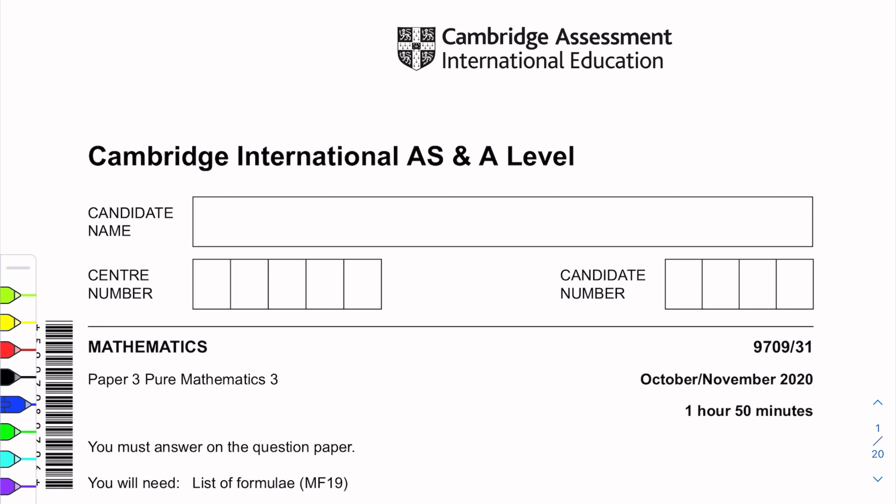November 2020, Paper 3, variant 3-1. We are solving this paper.